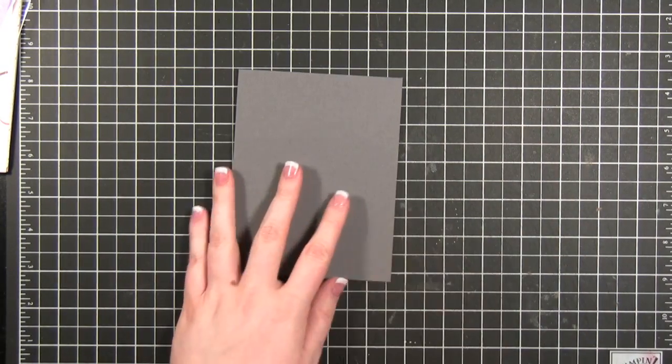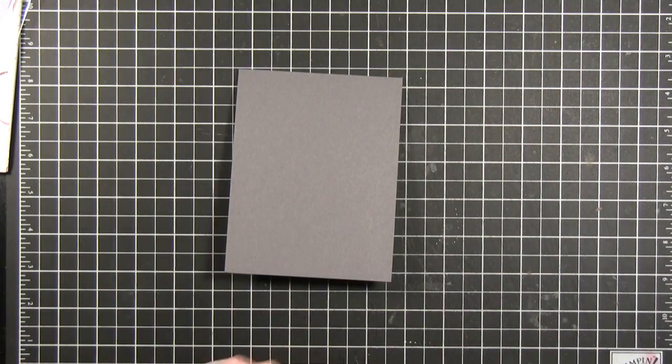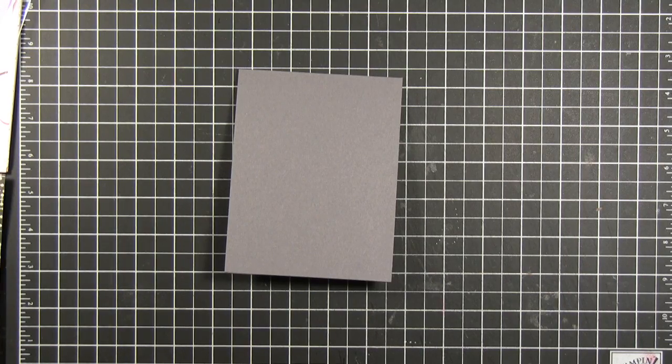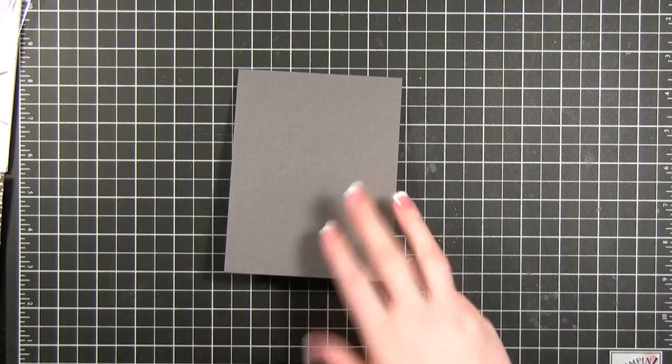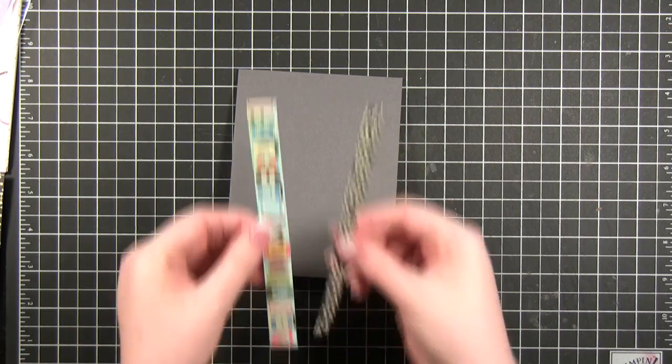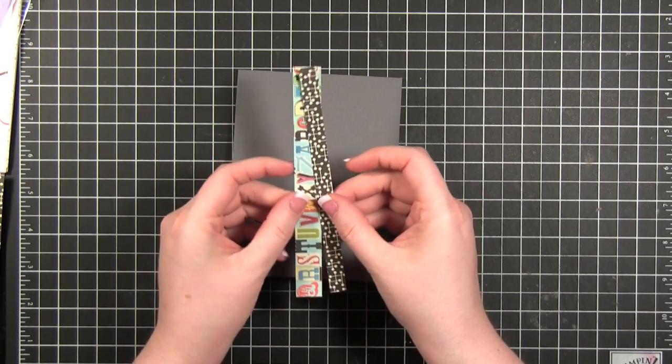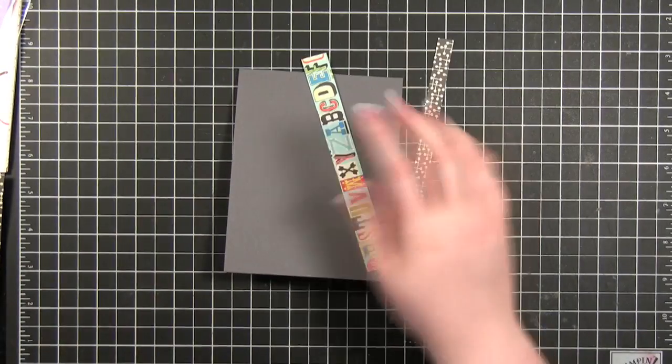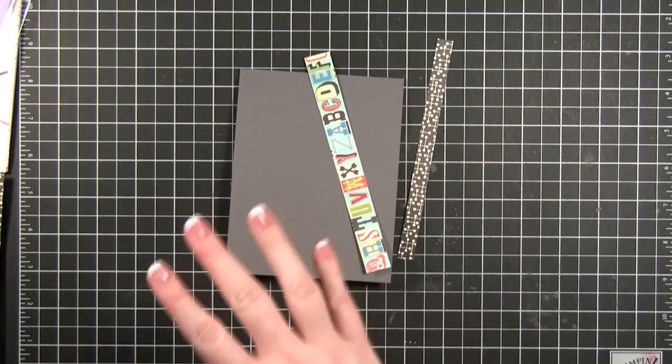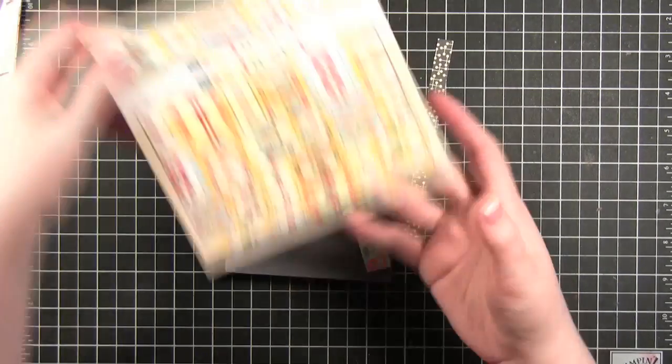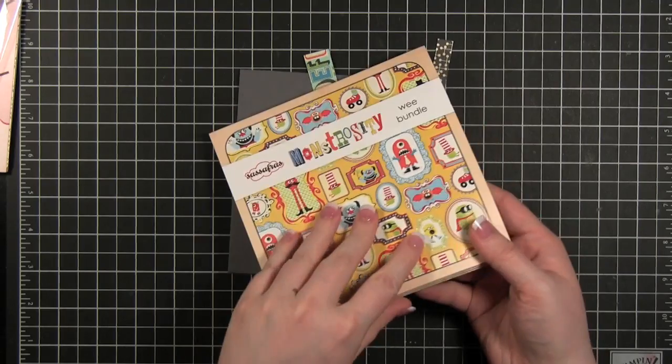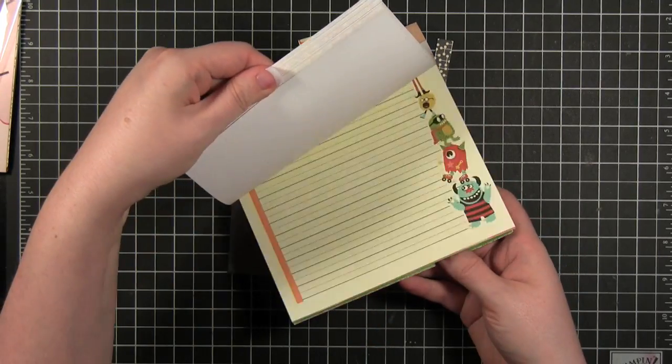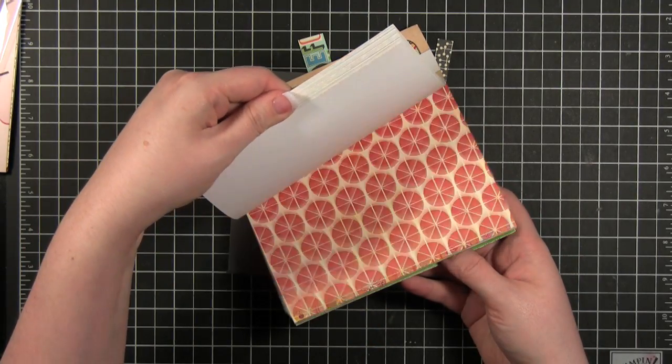Okay so here's my card. I'm going to be using some supplies, some from Sassafras, some from Stampin' Up, just kind of all over the place today. I've got these two strips of patterned paper and both of these come from the Sassafras Monstrosity 6x6 pad.